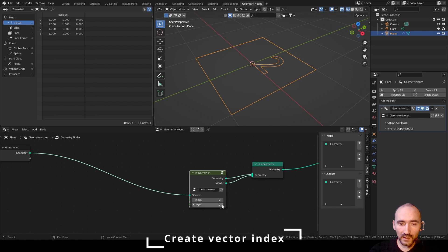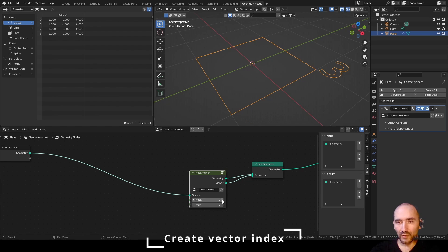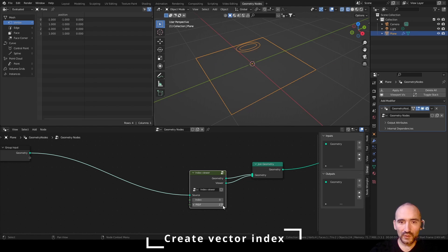Now I can set 1, and you can see I can increase or decrease the value from 0 to the maximum number of points. I can increase the number a lot, but the last valid position is the maximum index of the mesh. So if I set 2, I have this point as the origin — 0, 1, 2, 3, and so on.